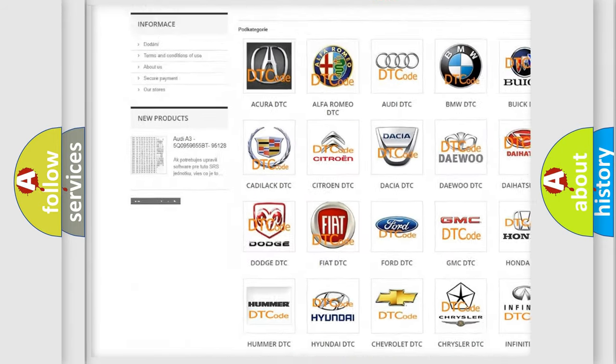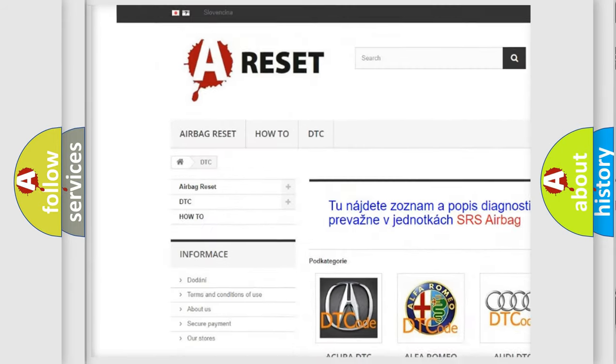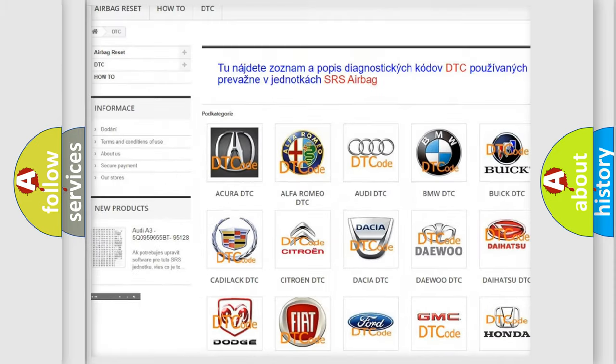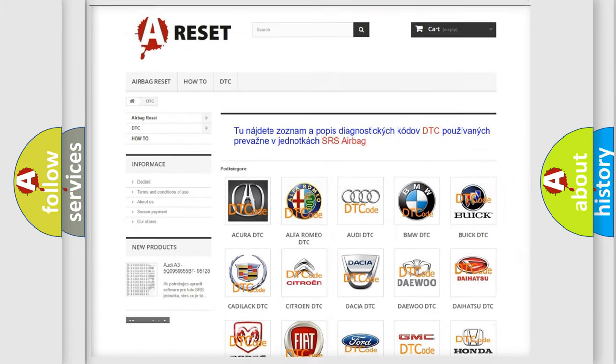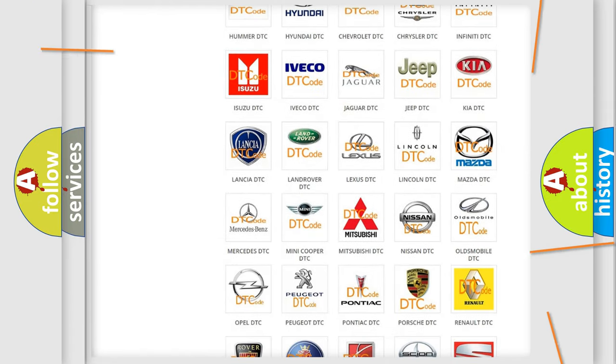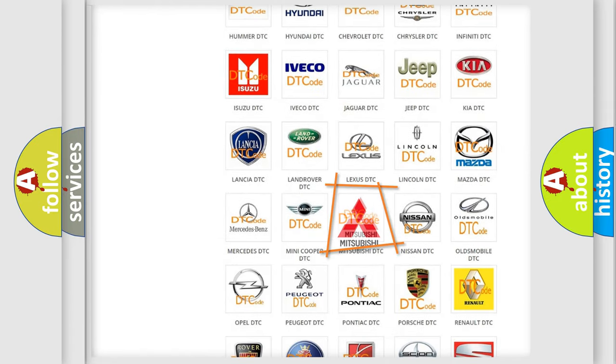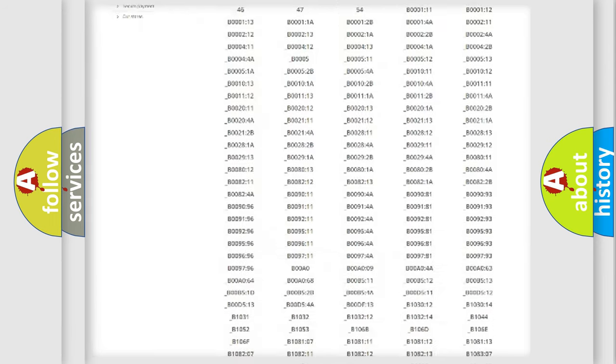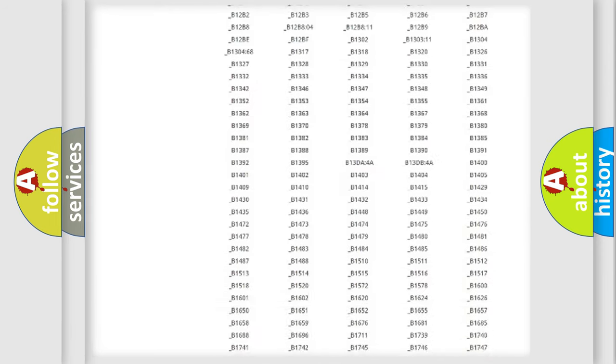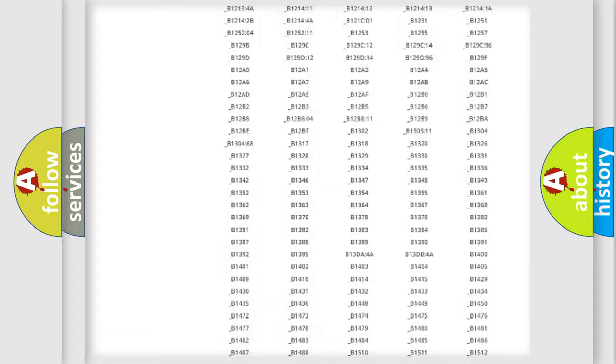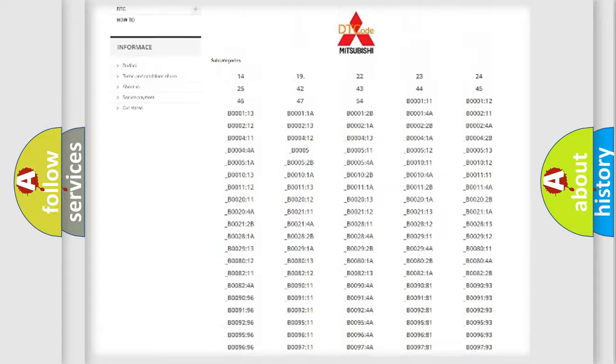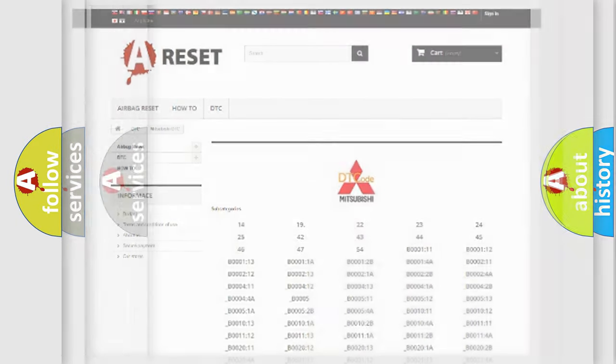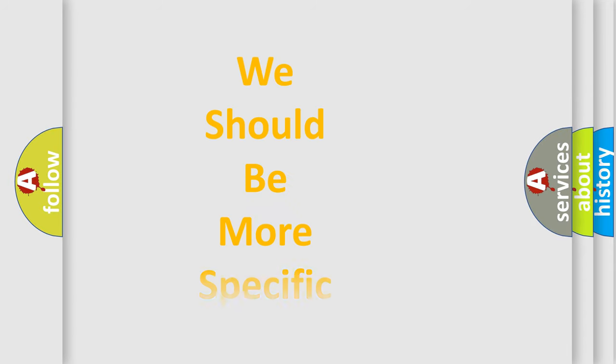Our website airbagreset.sk produces useful videos for you. You do not have to go through the OBD2 protocol anymore to know how to troubleshoot any car breakdown. You will find all the diagnostic codes that can be diagnosed in Mitsubishi vehicles, and also many other useful things.